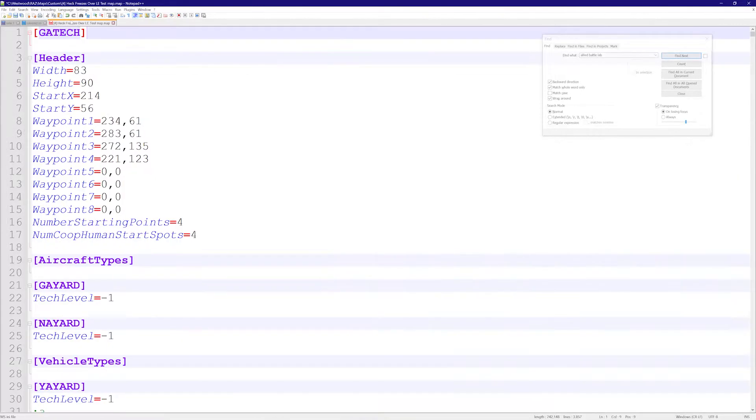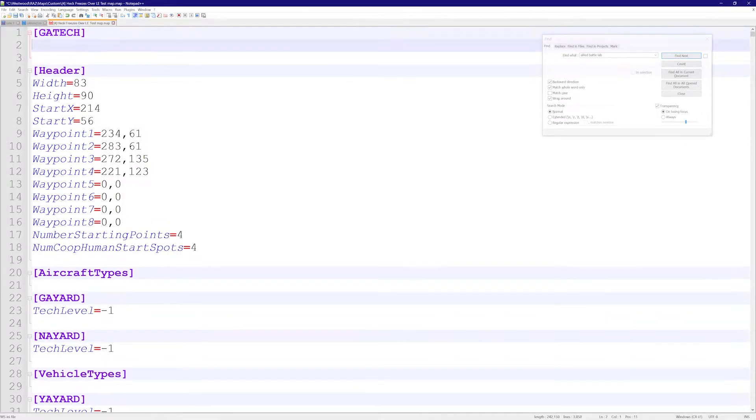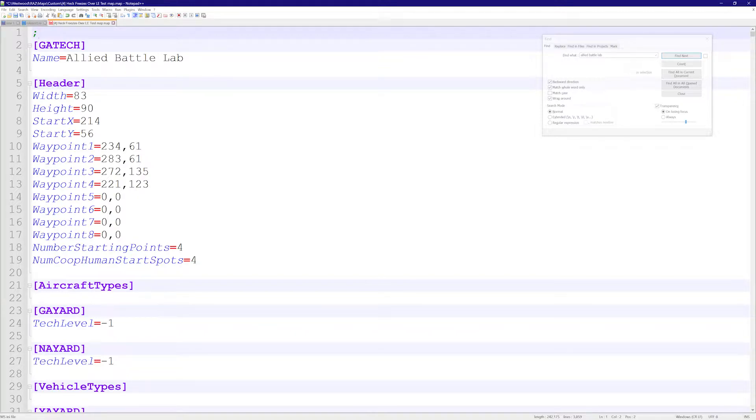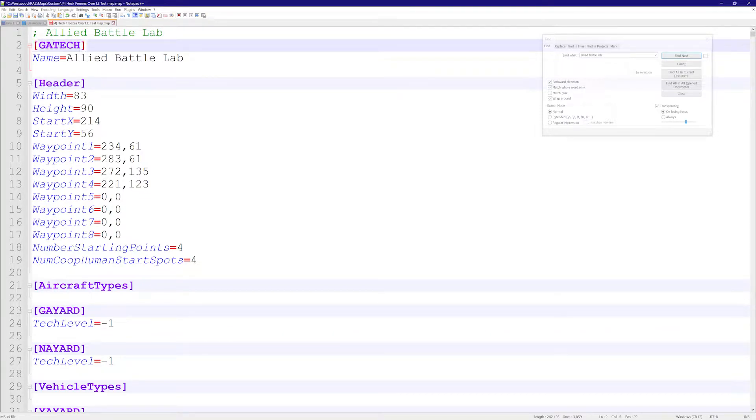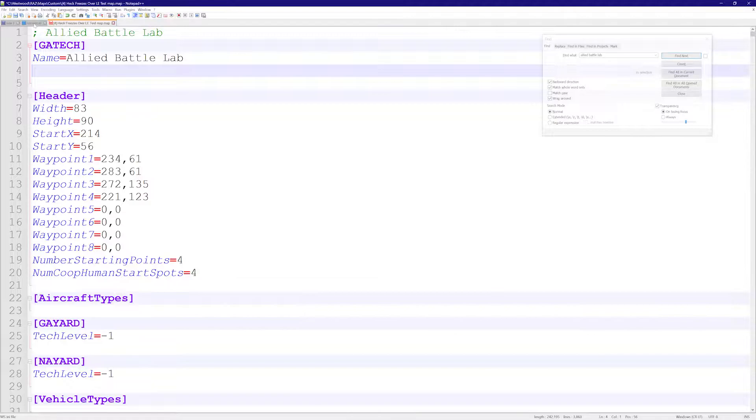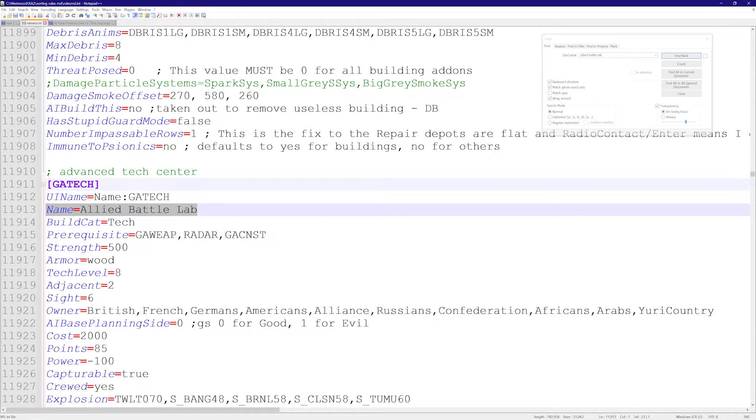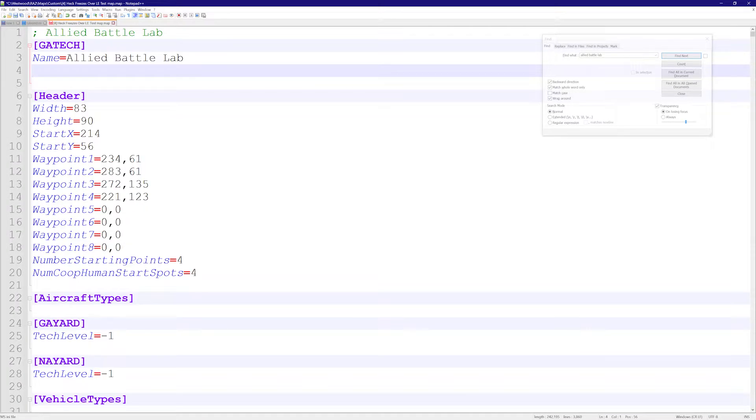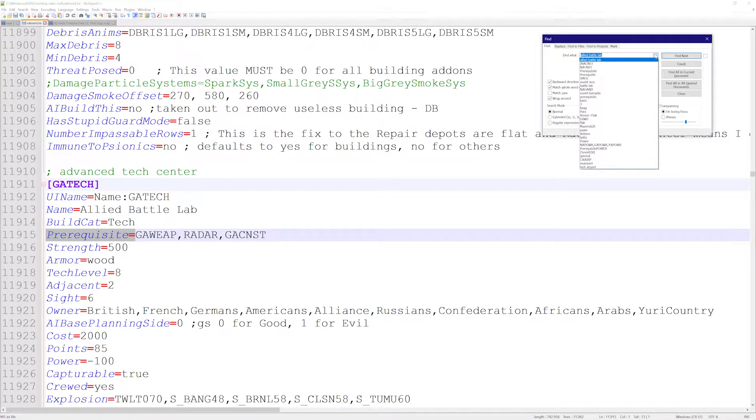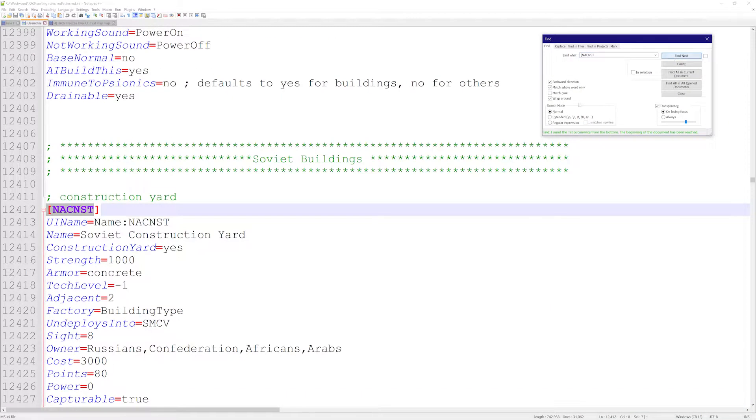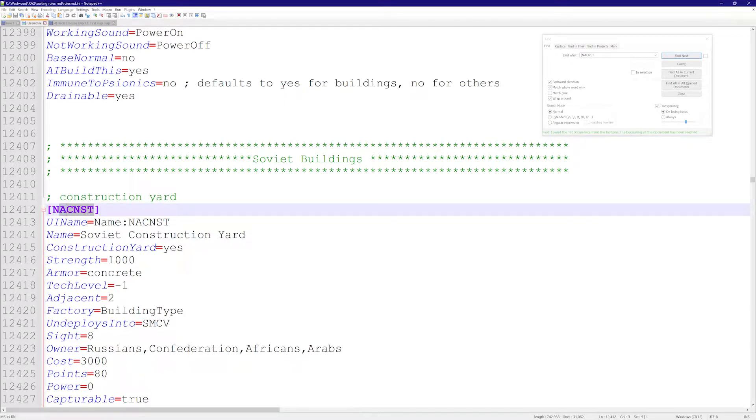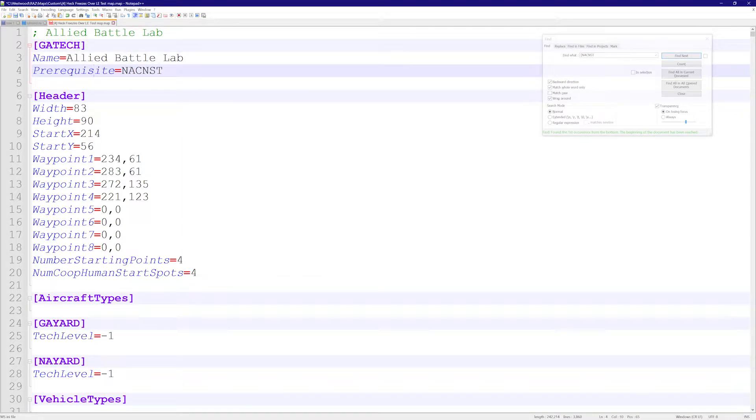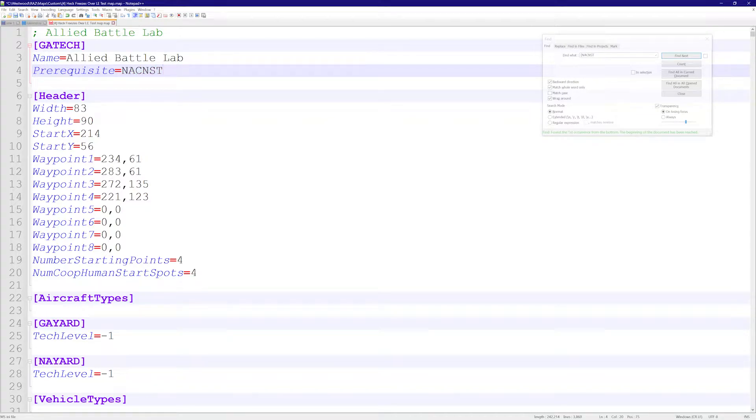We're going to copy that into our test map. It's usually good practice to copy the name as well, or you could do a semicolon, which is a comment the game will not read, and type Allied Battle Lab up here so you know what this is. I personally don't know these by heart, so I try to keep track of the mods I'm doing. Let's take this prerequisite flag, put it in here, and remember this was the Soviet MCV. We're going to put it in here. Now the prerequisite for the Allied Battle Lab is just this.